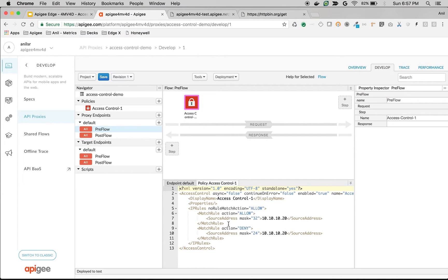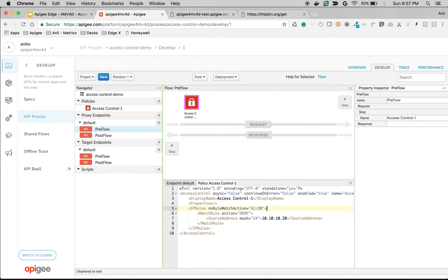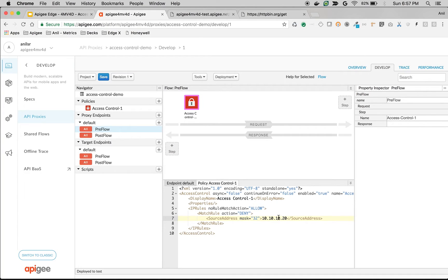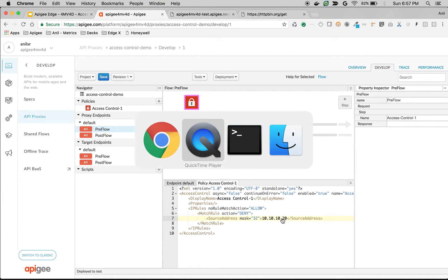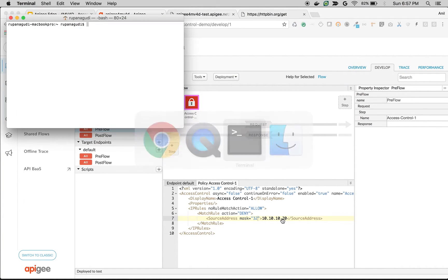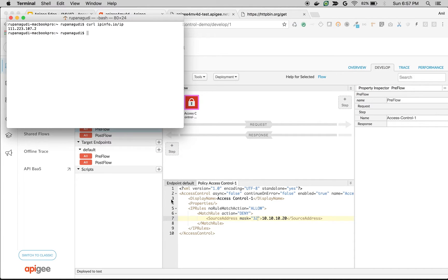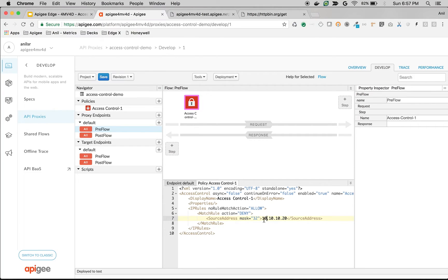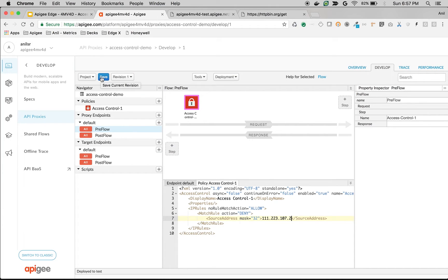Let's say I want to deny access to my own public IP. So I'm going to set match rule action to deny and mask as 32 bits so that it matches the entire IP without any wildcard. I'm going to find my public IP by making a simple call. As you can see, this is my public IP. Let's say I will deny access to this particular API if the API call comes from my particular IP. Click on Save.